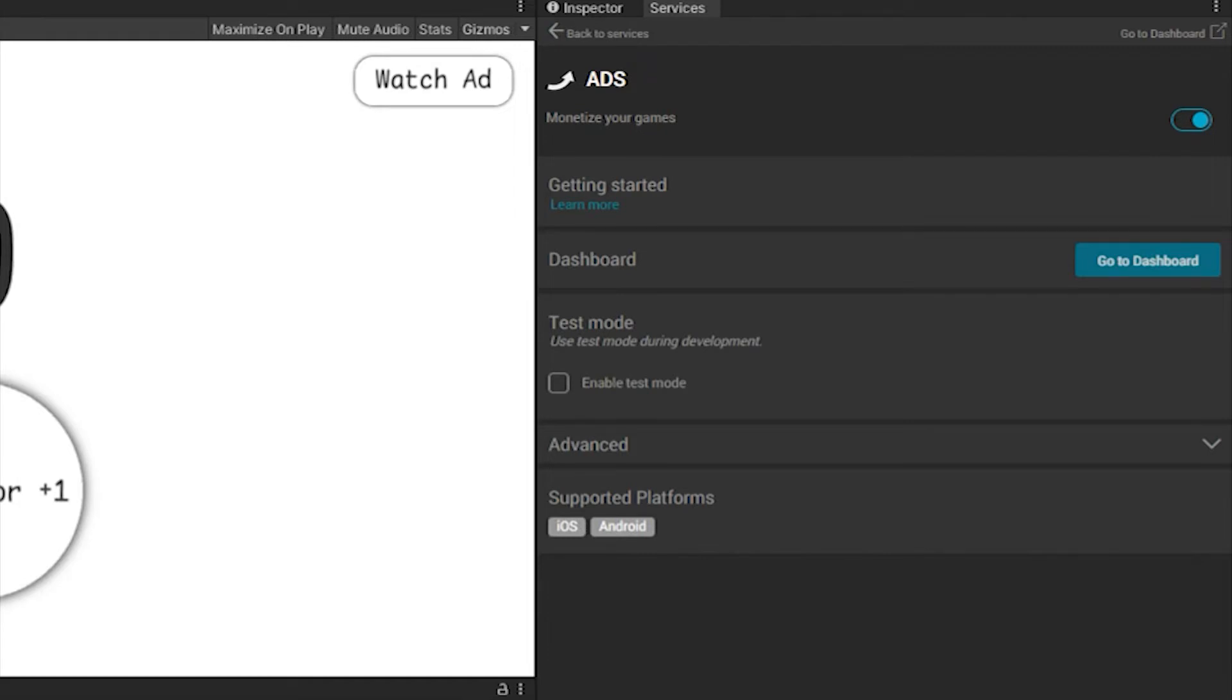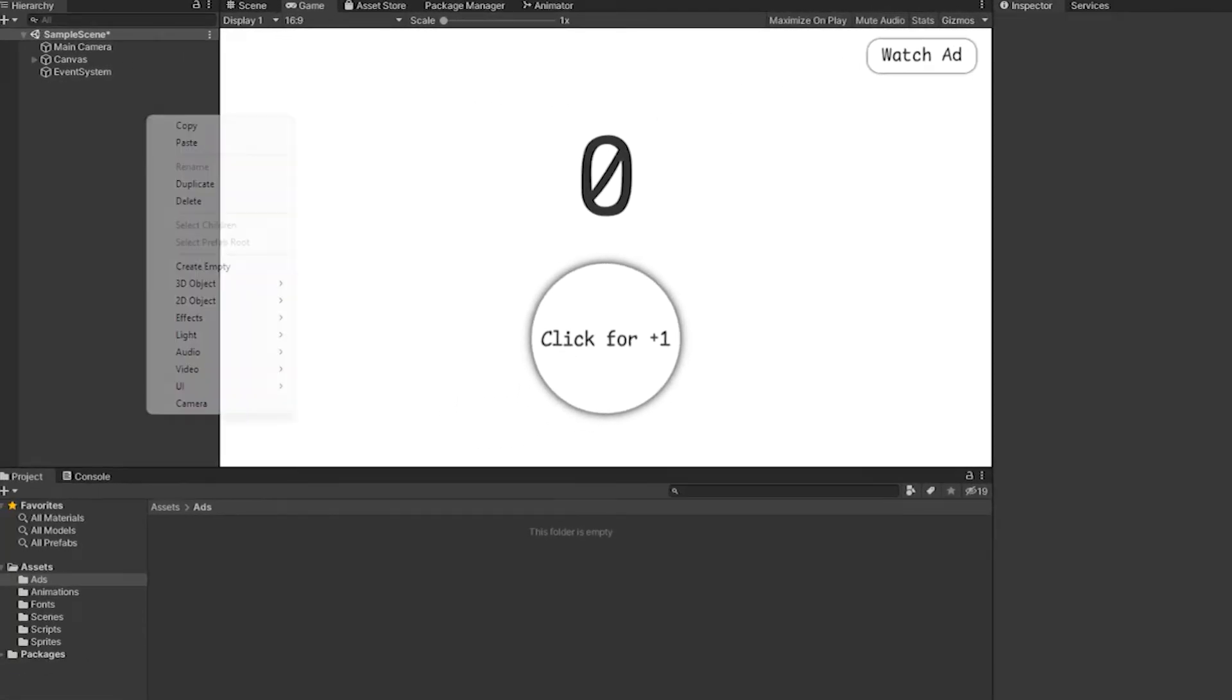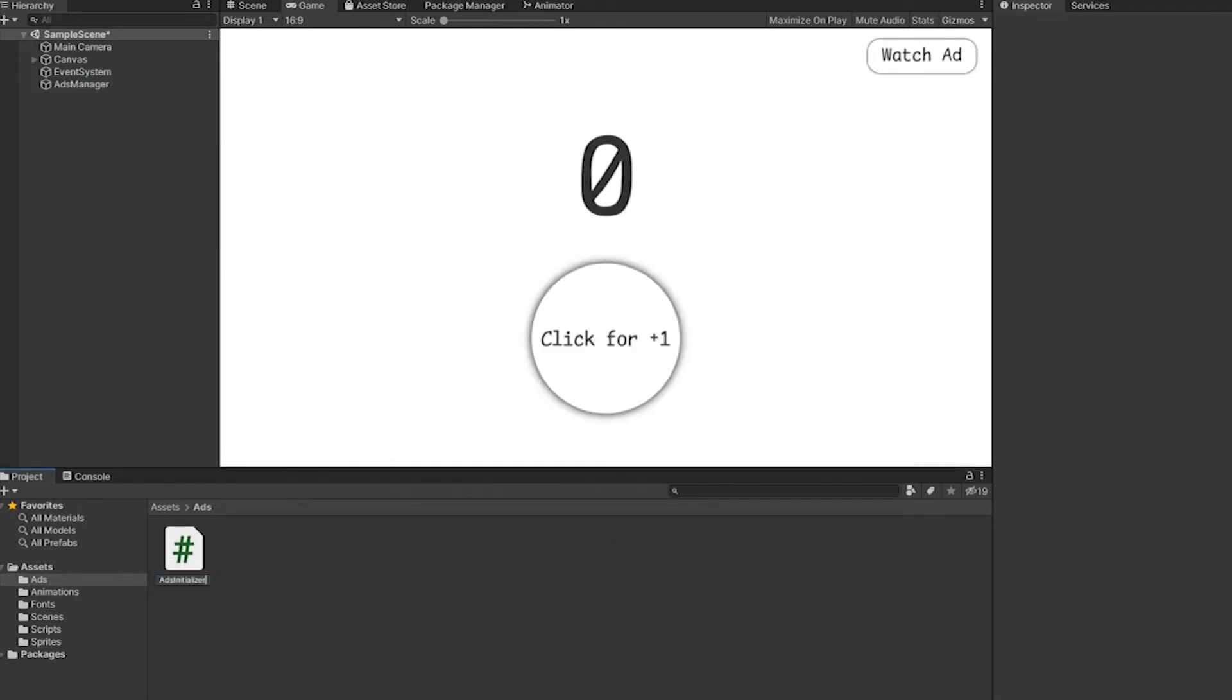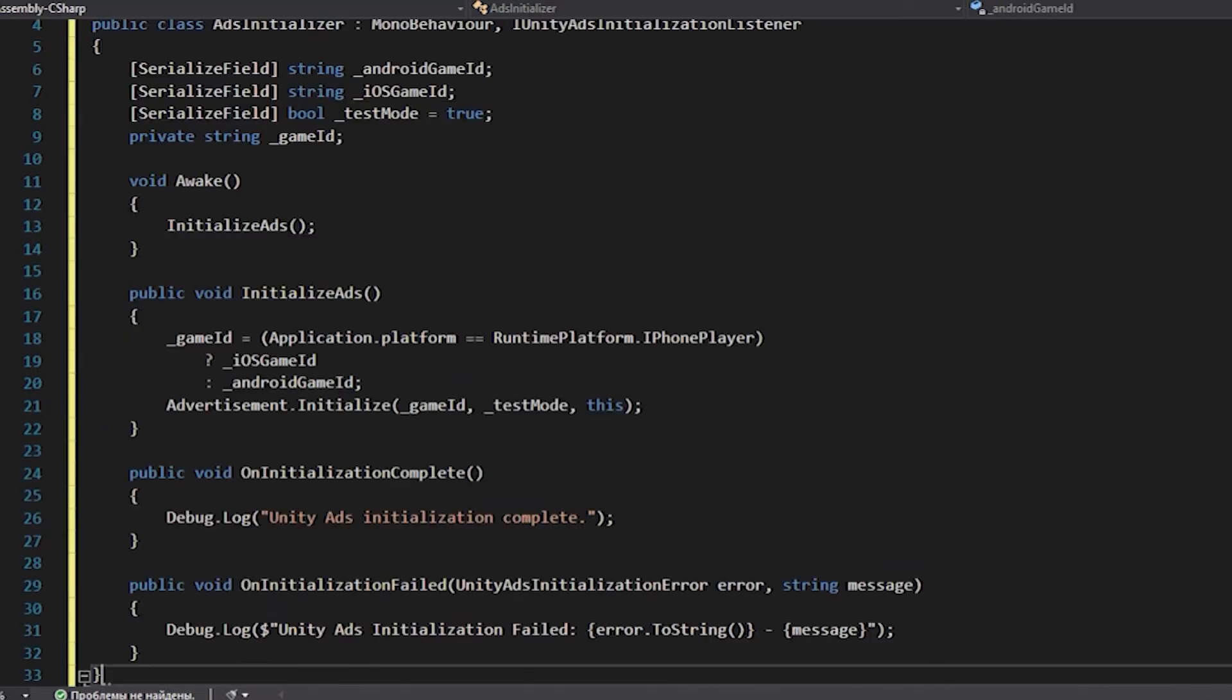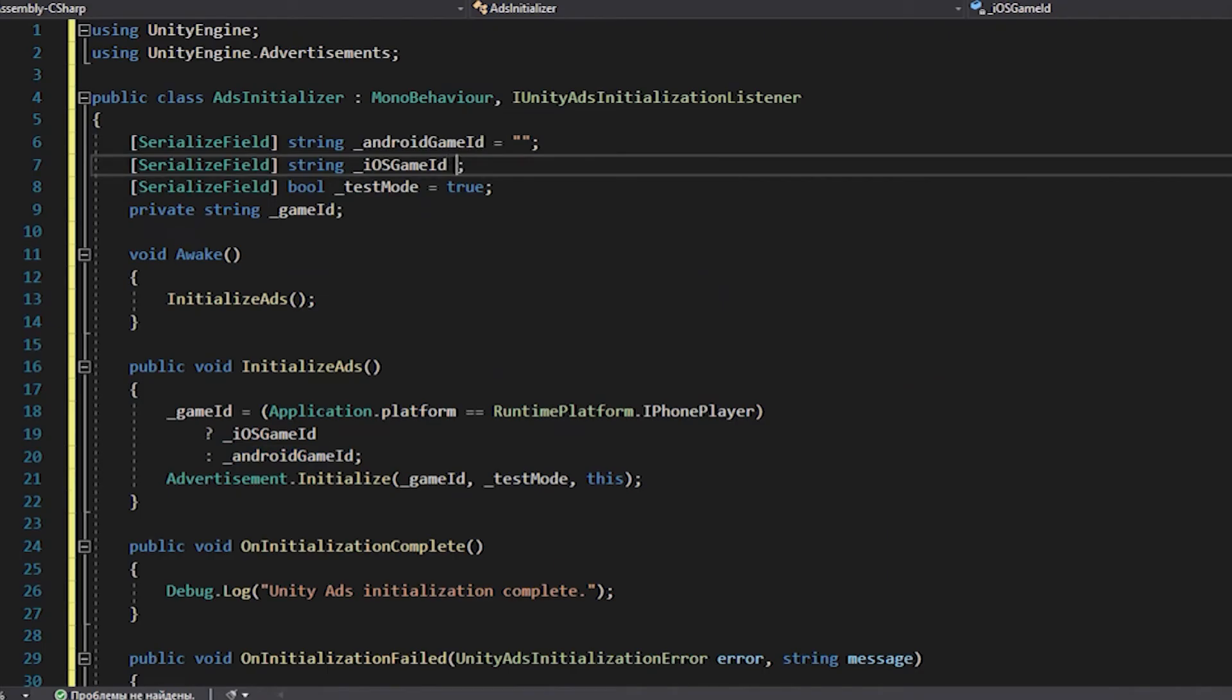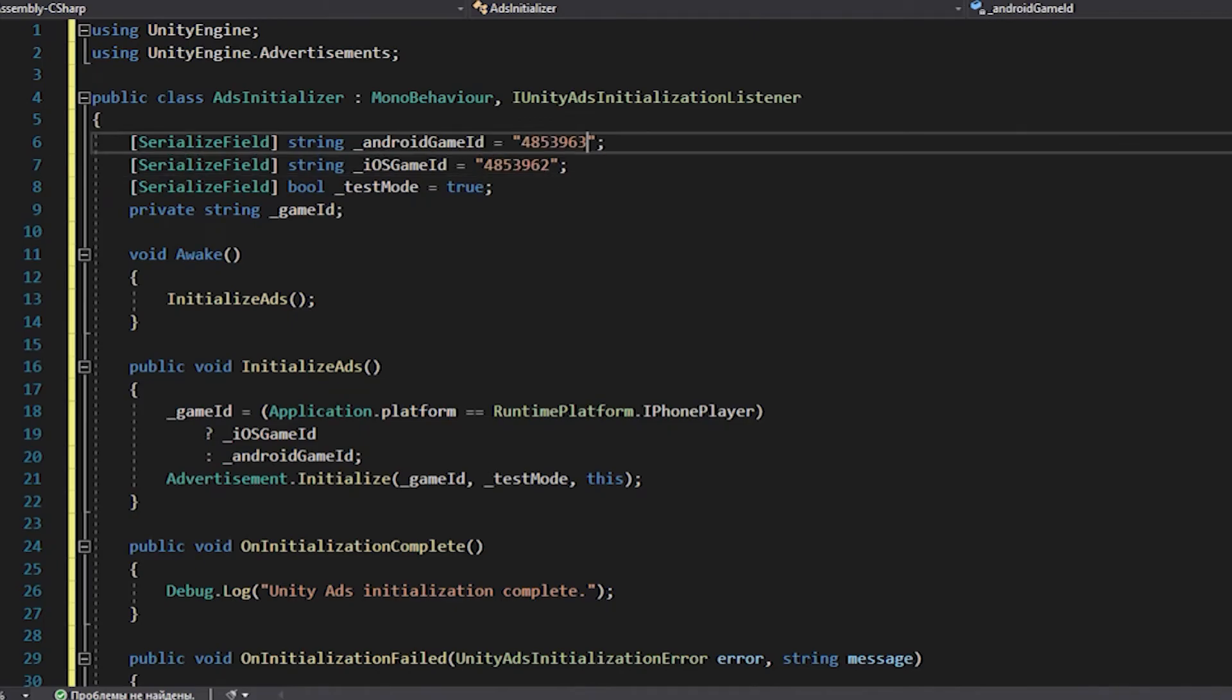First of all, we turn on AdSmart for displaying ads, create an empty object on the stage and attach a script with the name AdsInitializer to it. Go into it and insert the code that you can find by the link in the description. All you need to change in it are the values of the variables Android and iOS game ID. The values for these variables are stored in the AdUnits tab in the Unity Dashboard.